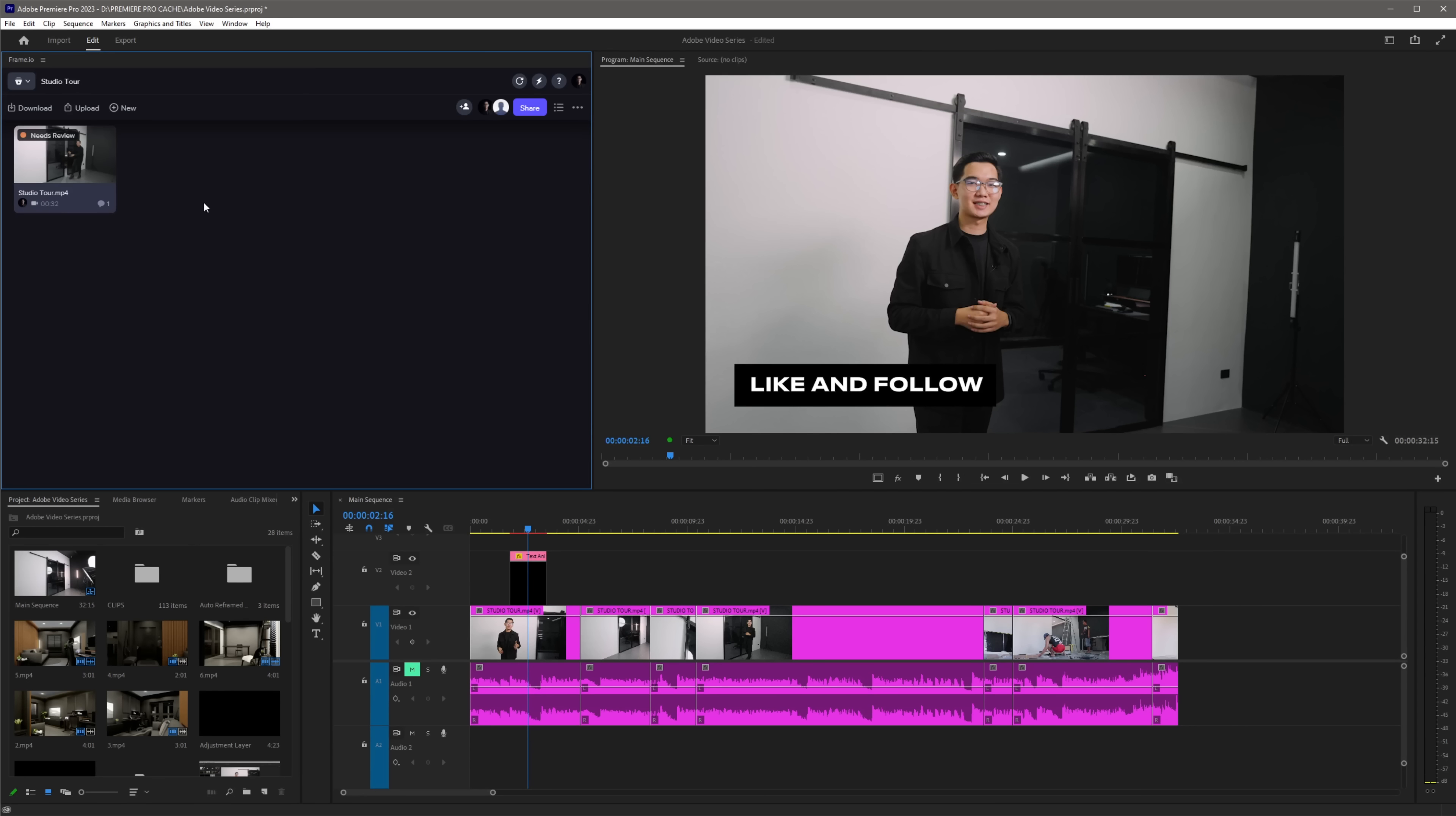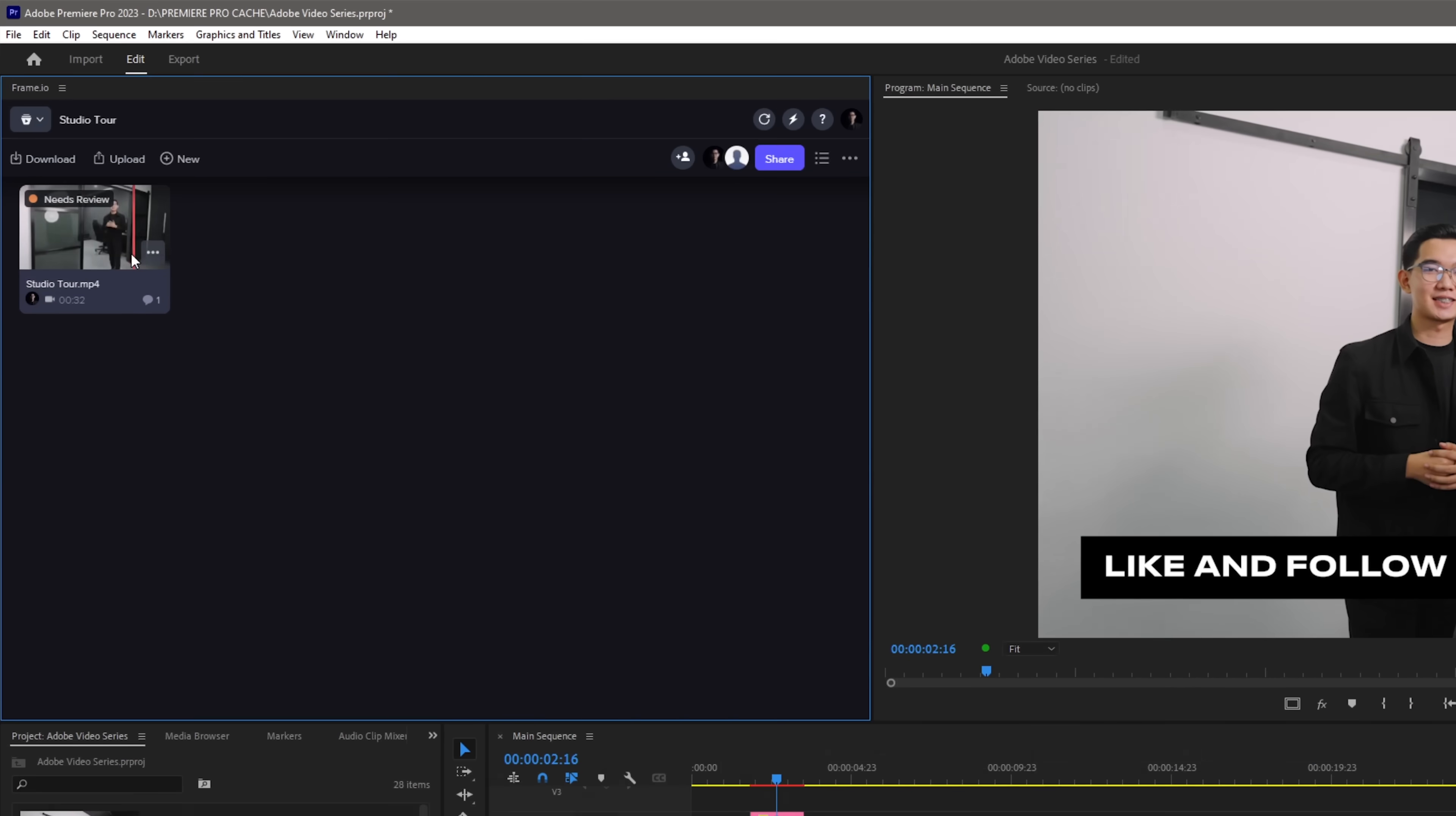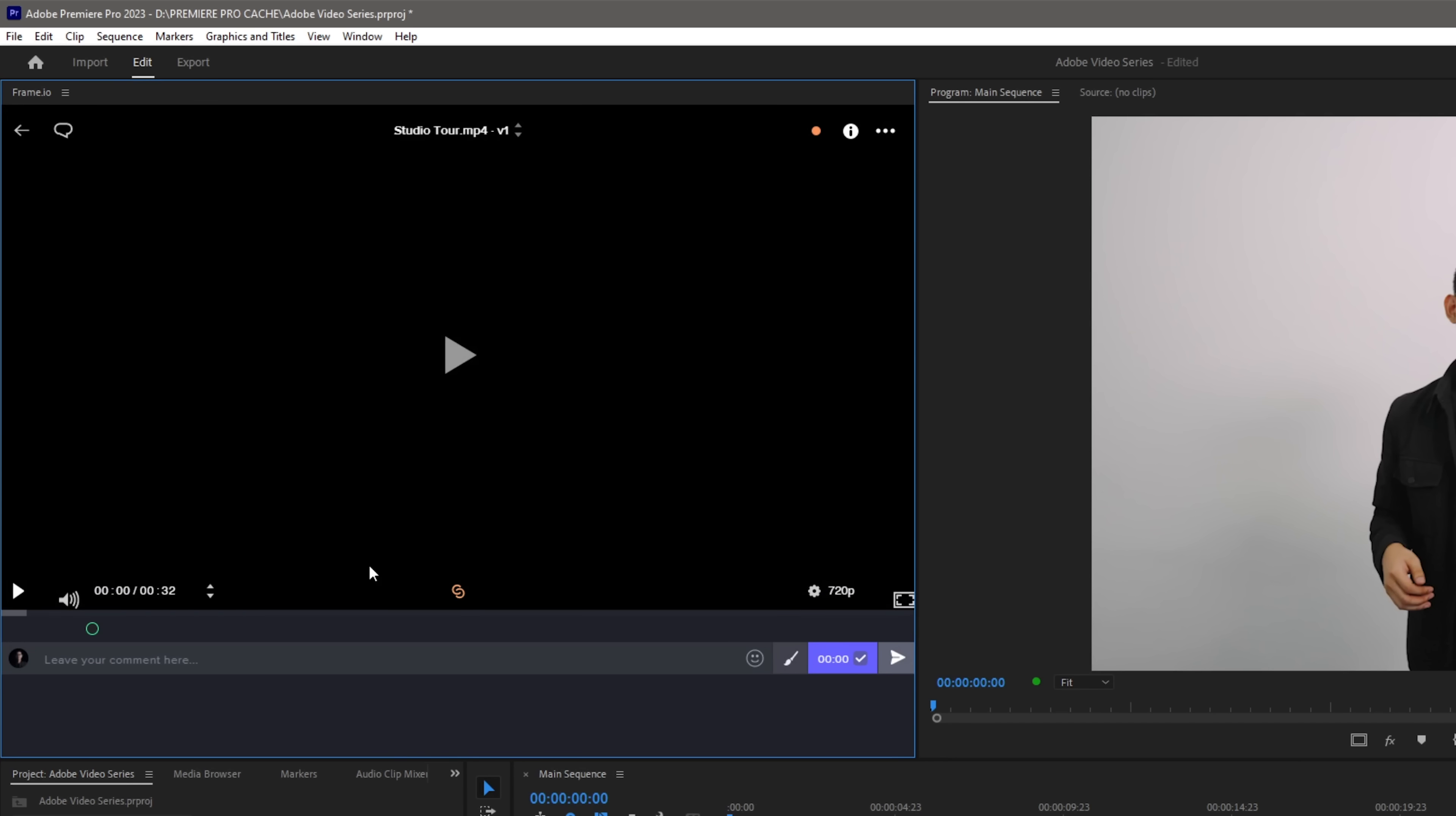Now going back to Premiere Pro as an editor, we can now see the comments real time here in Premiere Pro and now you can easily make edits and revise your project. So let's try to revise your project based on the comment.